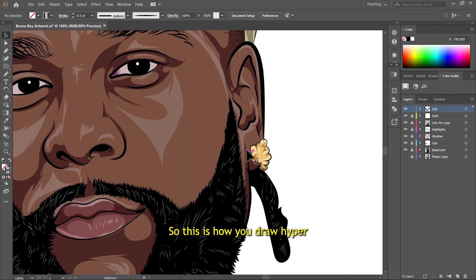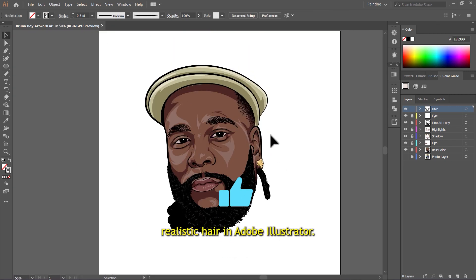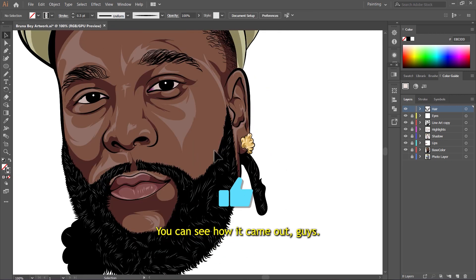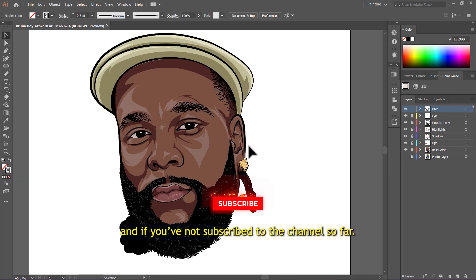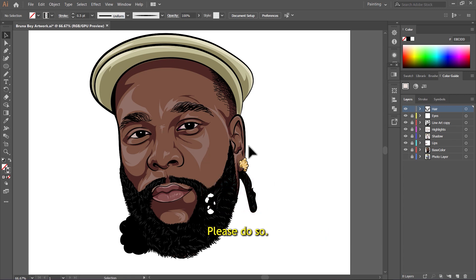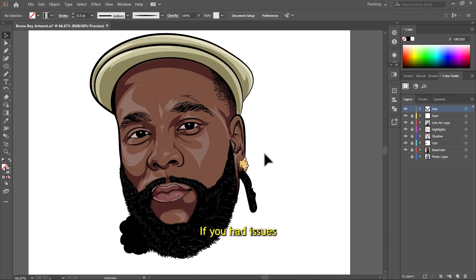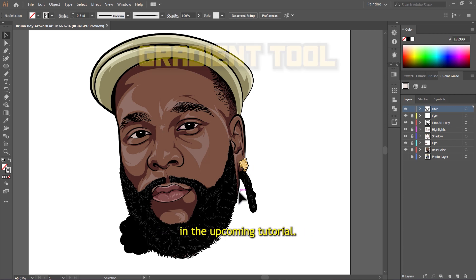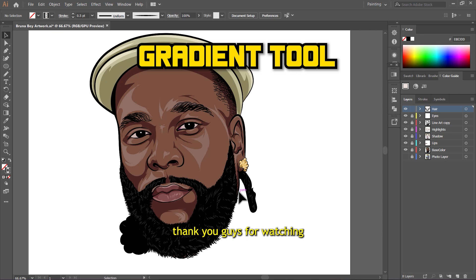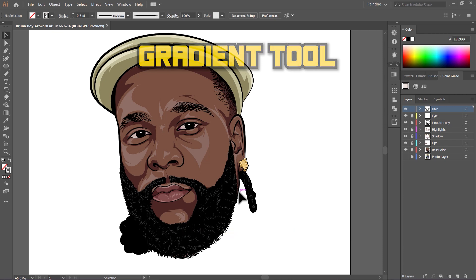This is how you draw hyper-realistic hair in Adobe Illustrator. You can see how it came out — so dope! If you're getting value, please like the video. If you have not subscribed to the channel so far, please do so you'll be notified every time I upload a new video. If you had issues while drawing this hair, please let me know in the comment section below so I can address your issue in an upcoming tutorial. As always, thank you guys for watching and I'll see you all in the next video.